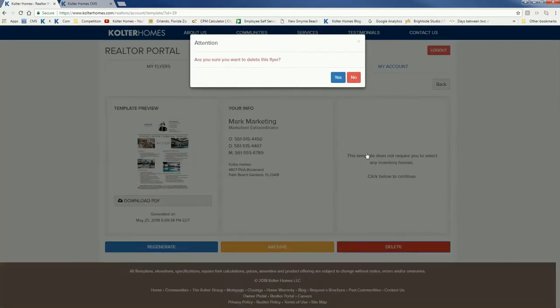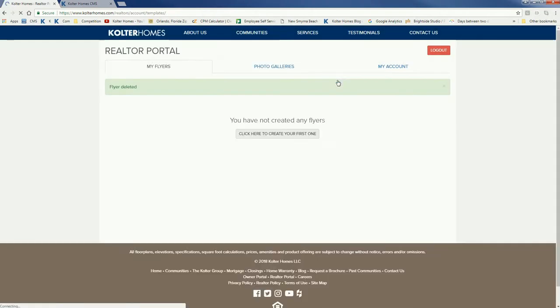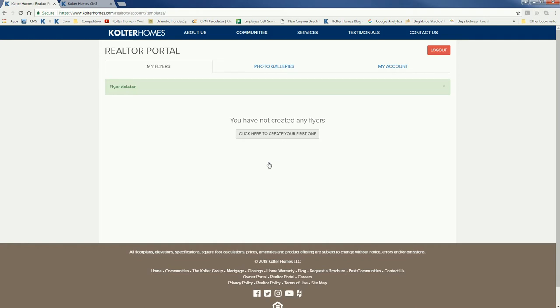Let's delete that one. Yes. Now when I come back to my flyers it confirms it's been deleted and I can create another one. Going to end the video here and we'll start up another one to show you how to create a listings flyer. Thanks.